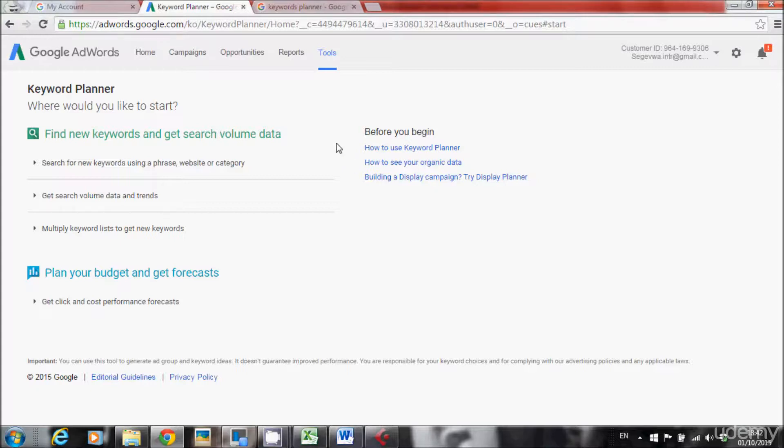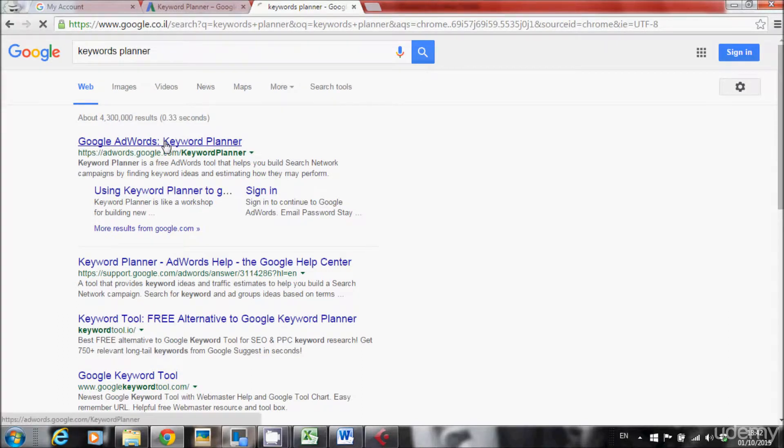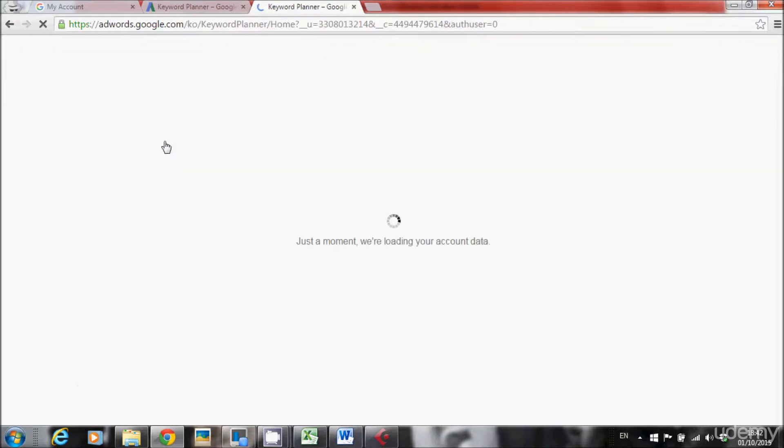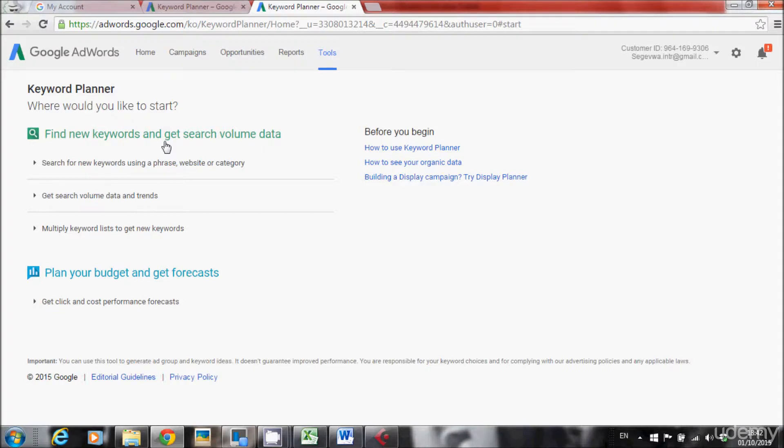But next time when you want to go to keywords planner, all you have to do is just search keywords planner, go to this URL. And here we are inside Google keywords planner.